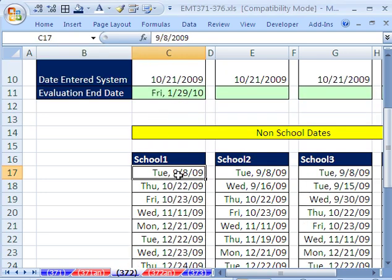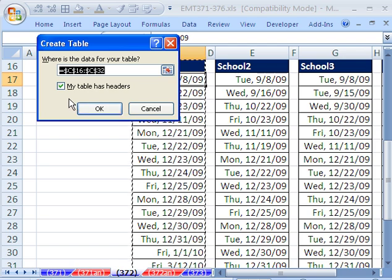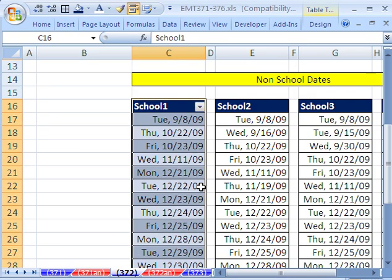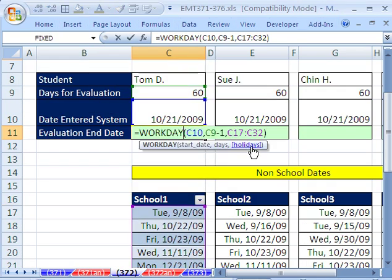If you're in 2007 or 2010, Control-T. And then my table has headers. Click OK. What this does is now this, even though we created this formula first, C17 to C32, that range is dynamic now.